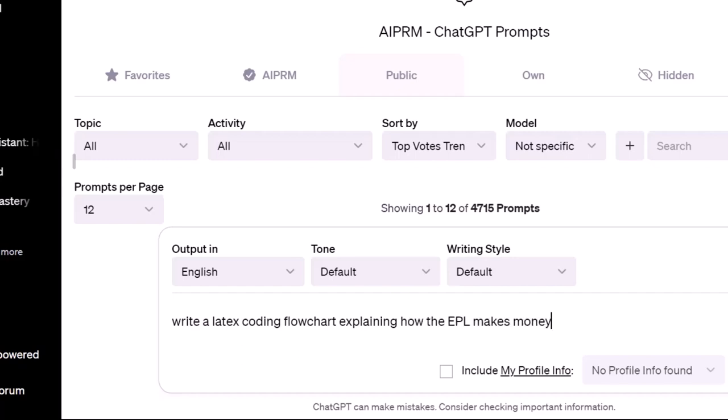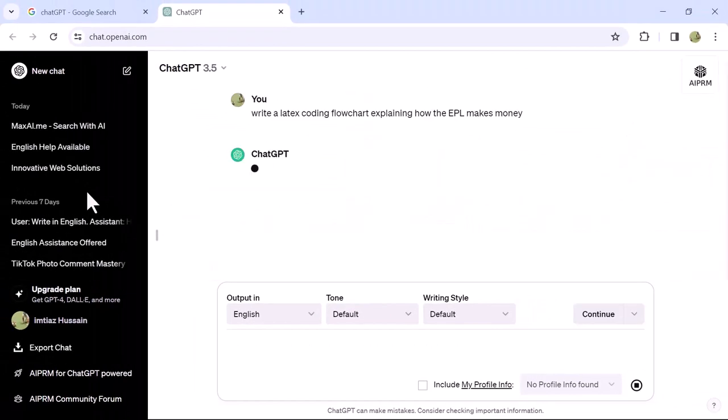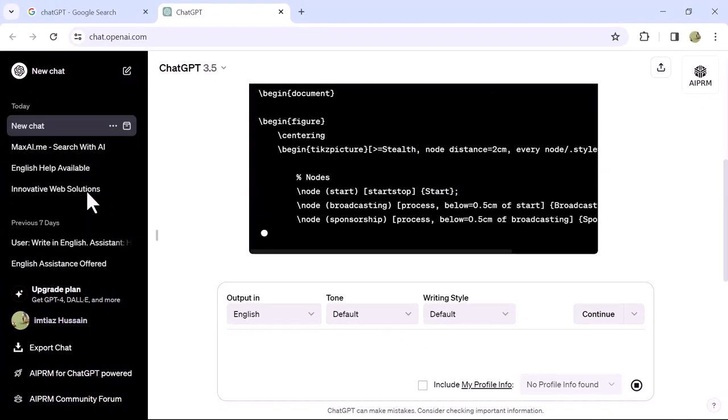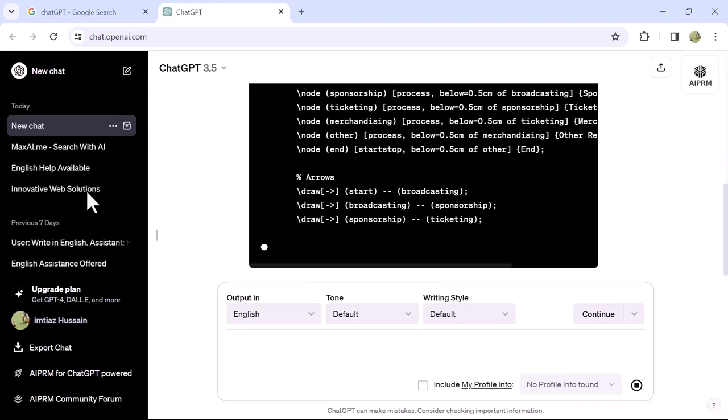After entering your command, press enter on the keyboard to proceed. You can see that it starts generating LaTeX coding according to our command.